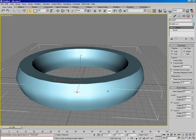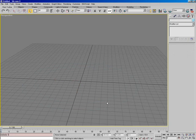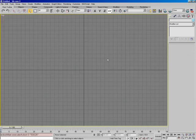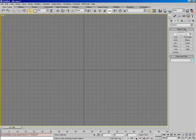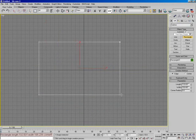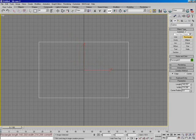Next thing I want to show you is bevel profile. Bevel profile is another really awesome thing. We need to go ahead and delete that, and I'm going to come into a top view and come over here to create rectangle, and draw out a little rectangle, then adjust the corner radius just to round it a little bit.